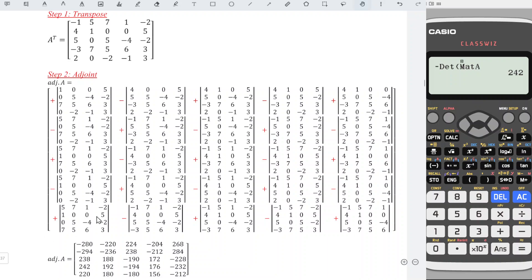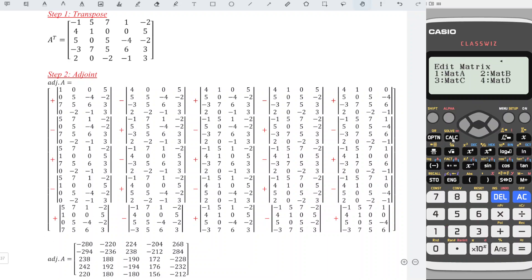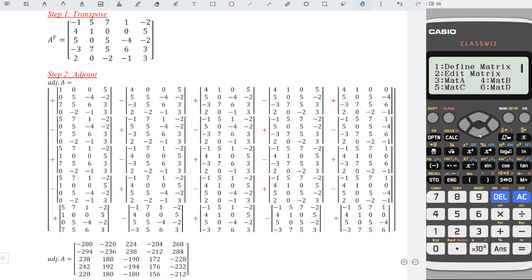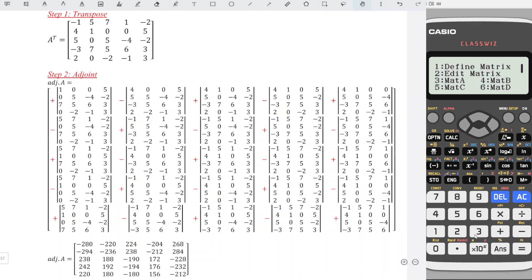For the last row, option, edit A, change the last row to: 7, 5, 6, 3. Press option, down, determinant, option, matrix A, and press equal. We have now obtained all the determinants of the first column.